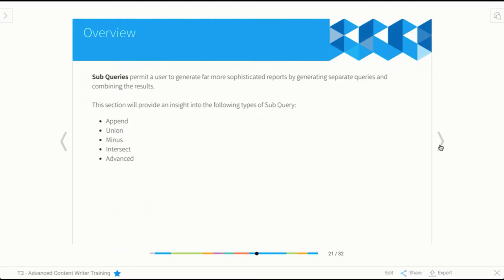So we're going to have a look at what subqueries are. Basically, subqueries are a way of creating multiple reports and merging them one way or another into one table. You do it all through the One Builder — you don't create separate reports like we did with drill through. It's basically a way of merging tables together.